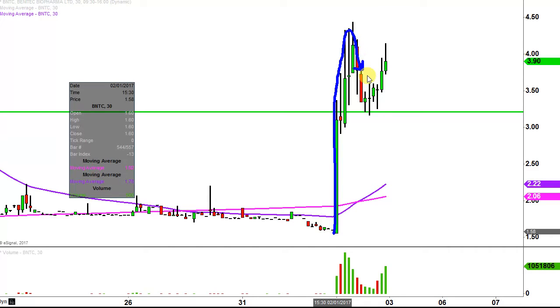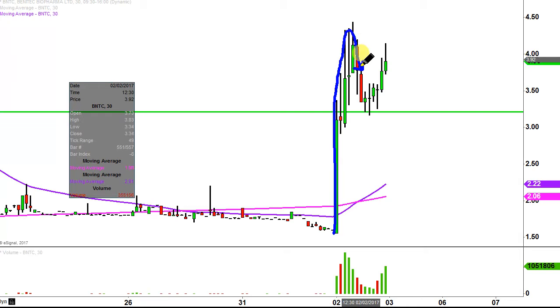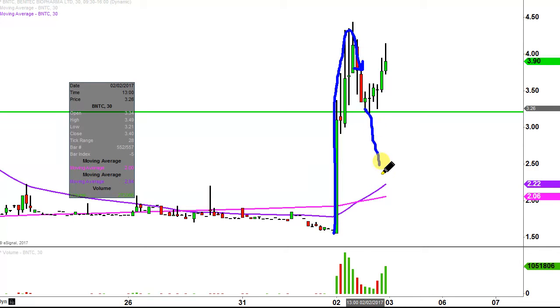If you've been trading for a while, you know that sometimes these pullbacks just keep going and going, and then all of a sudden the price is right back to where it started.